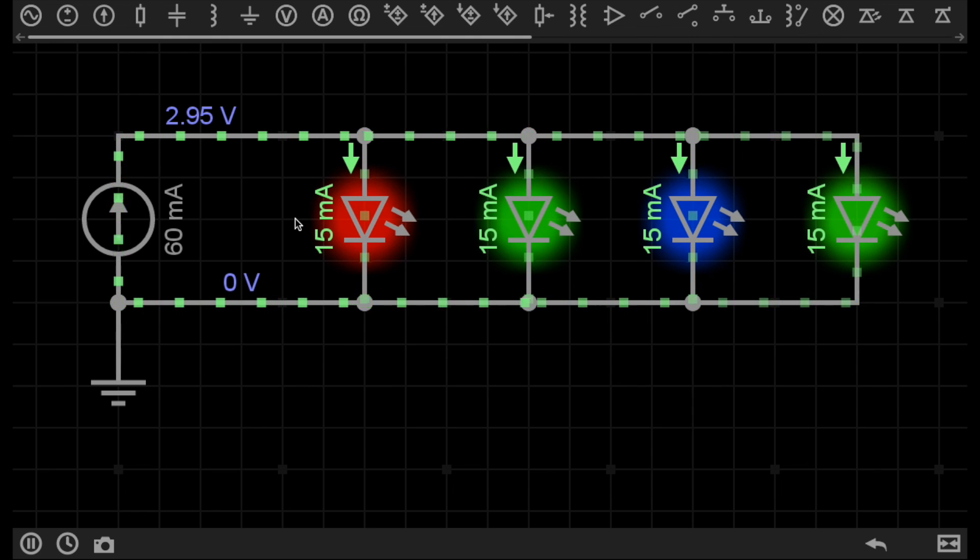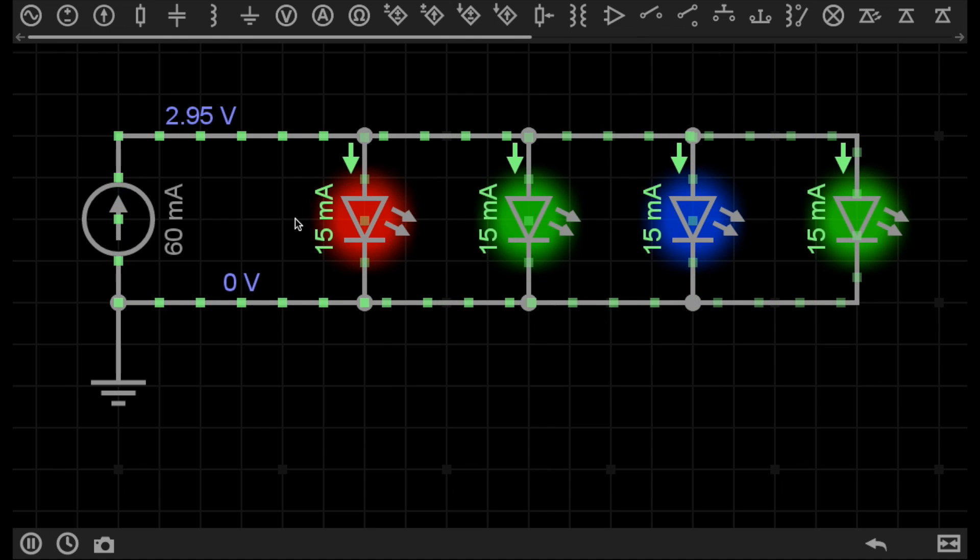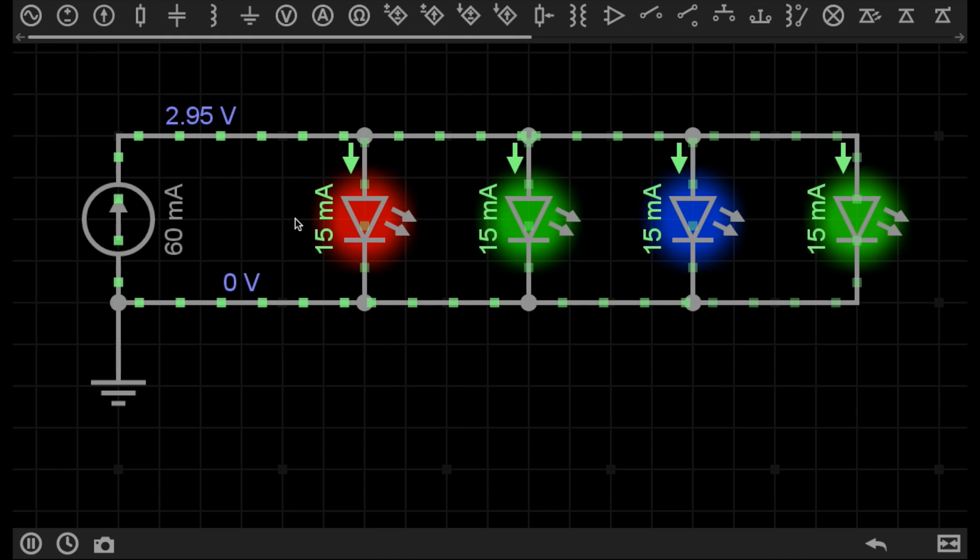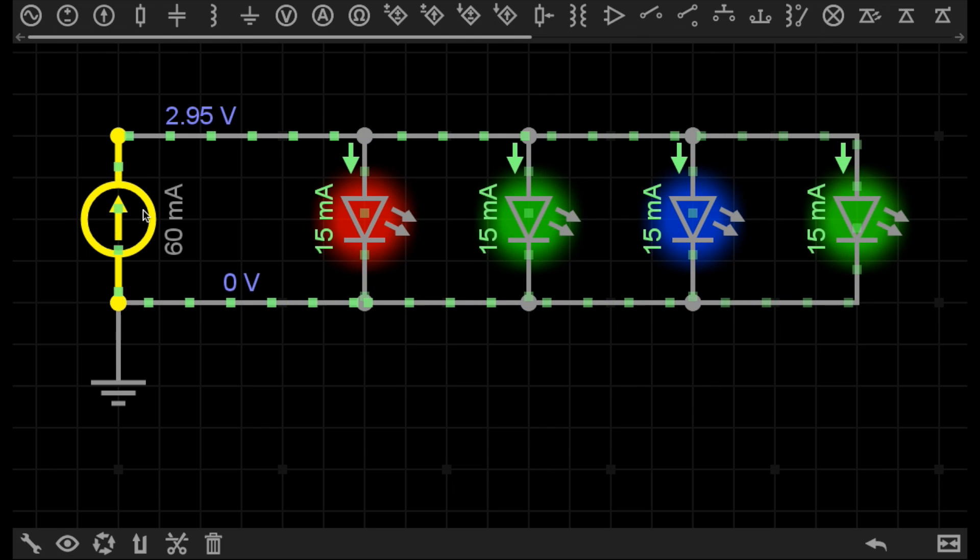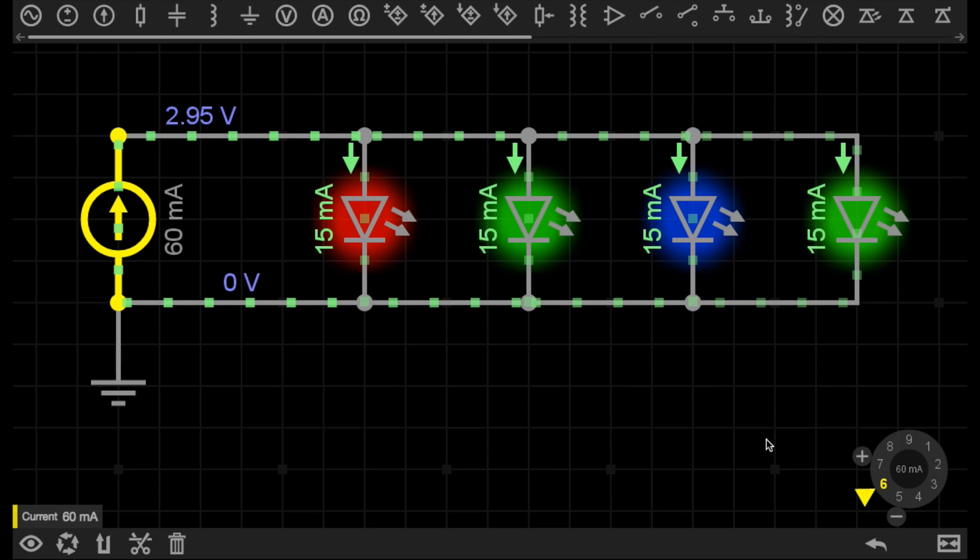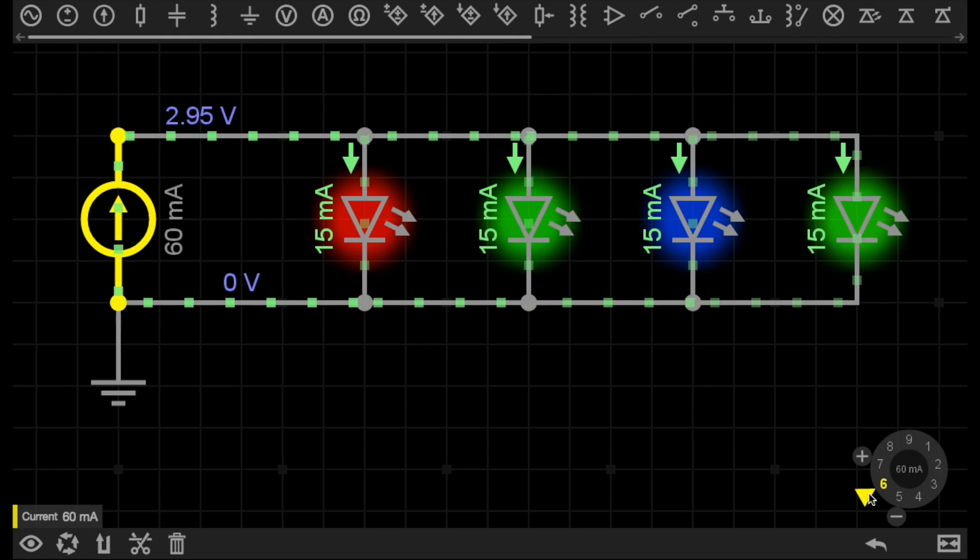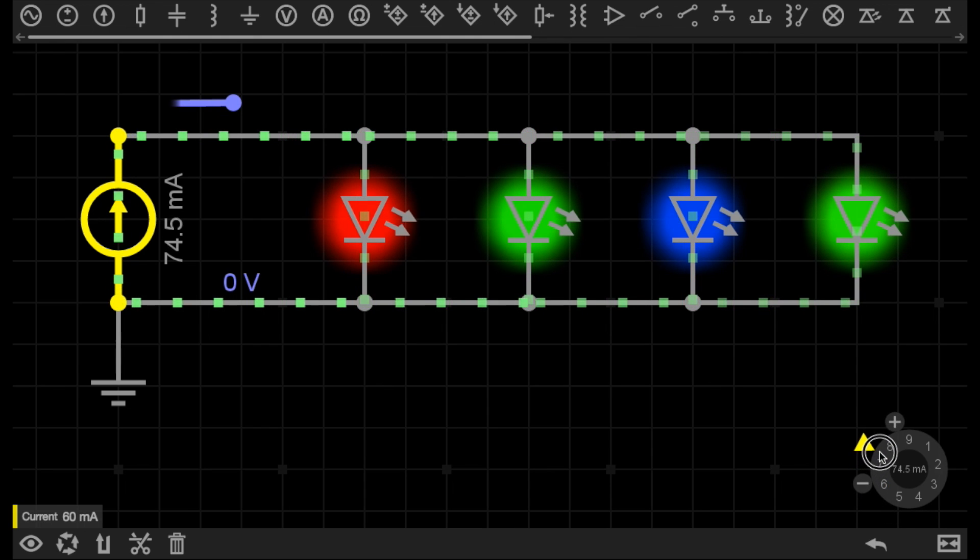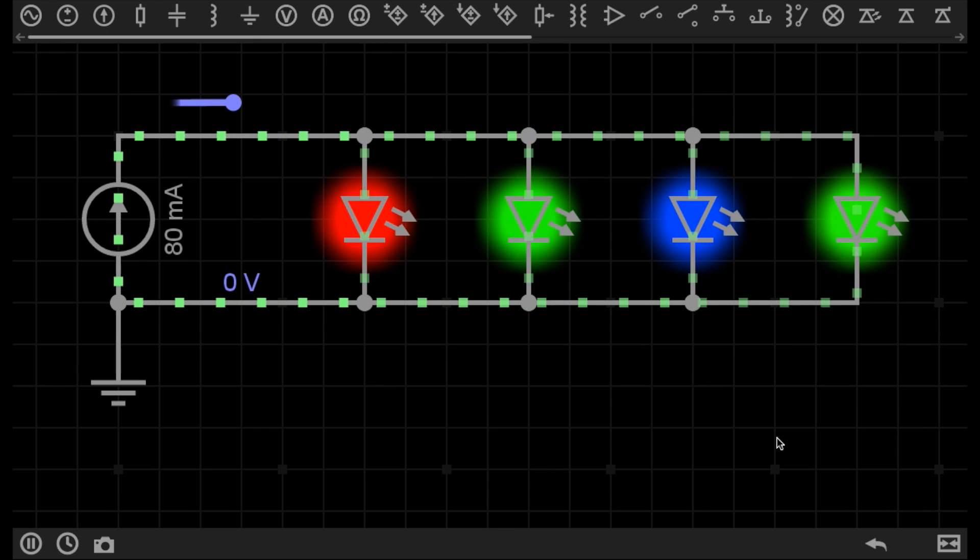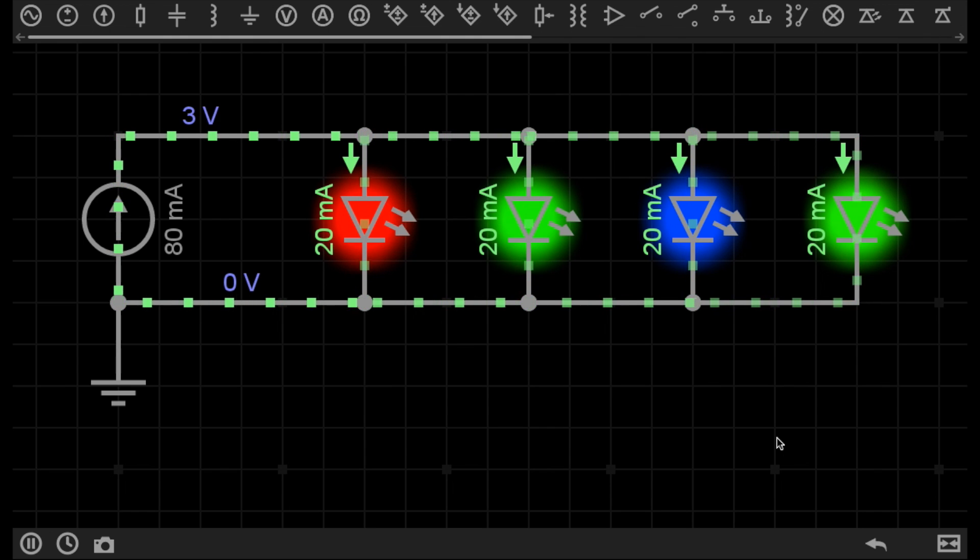For example, I now want to supply each of these LEDs with 20 milliamps. All I need to do is change the setting on this constant current source to 80 milliamps, which gives each LED 20 milliamps. That's exactly how I want it.